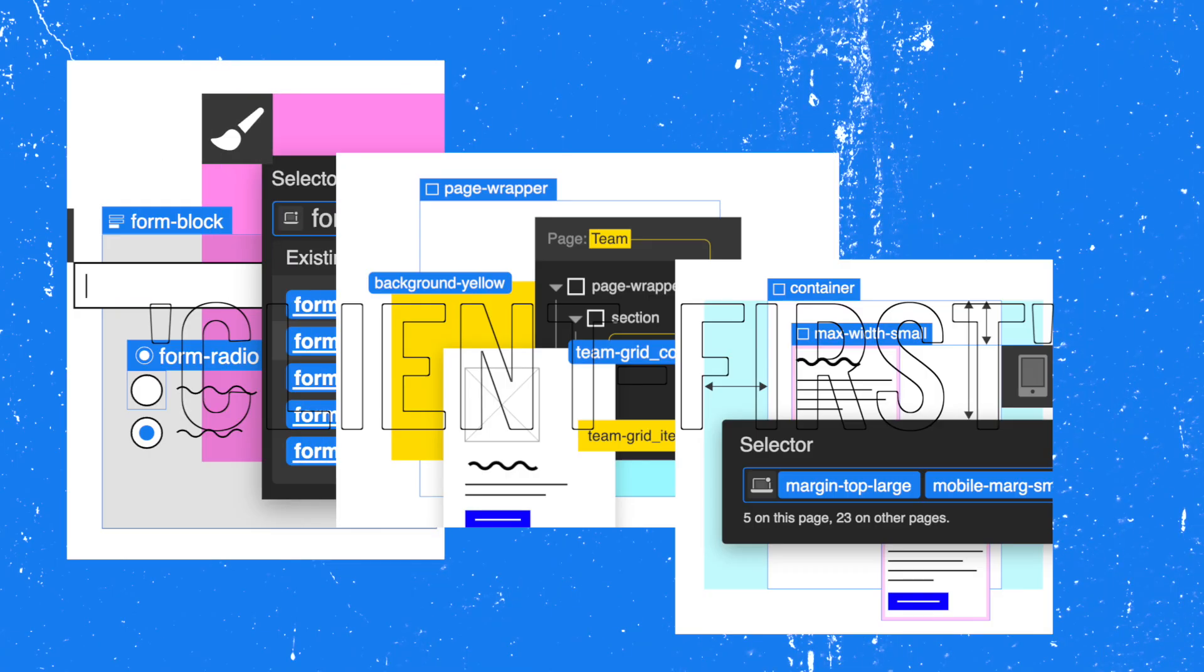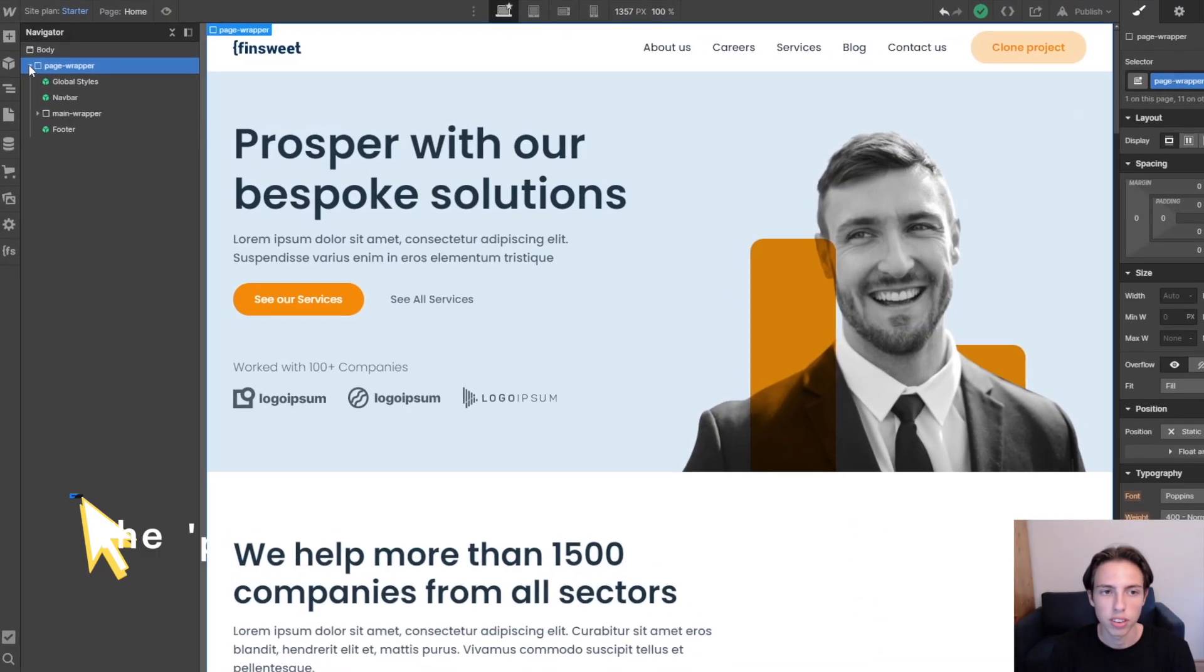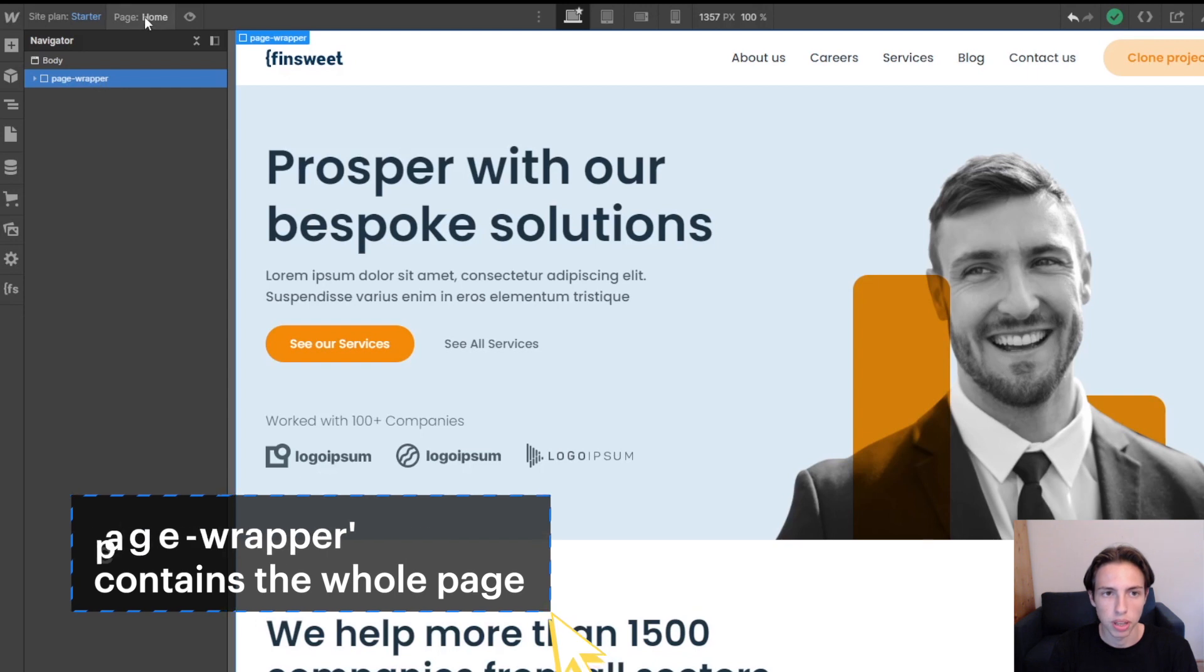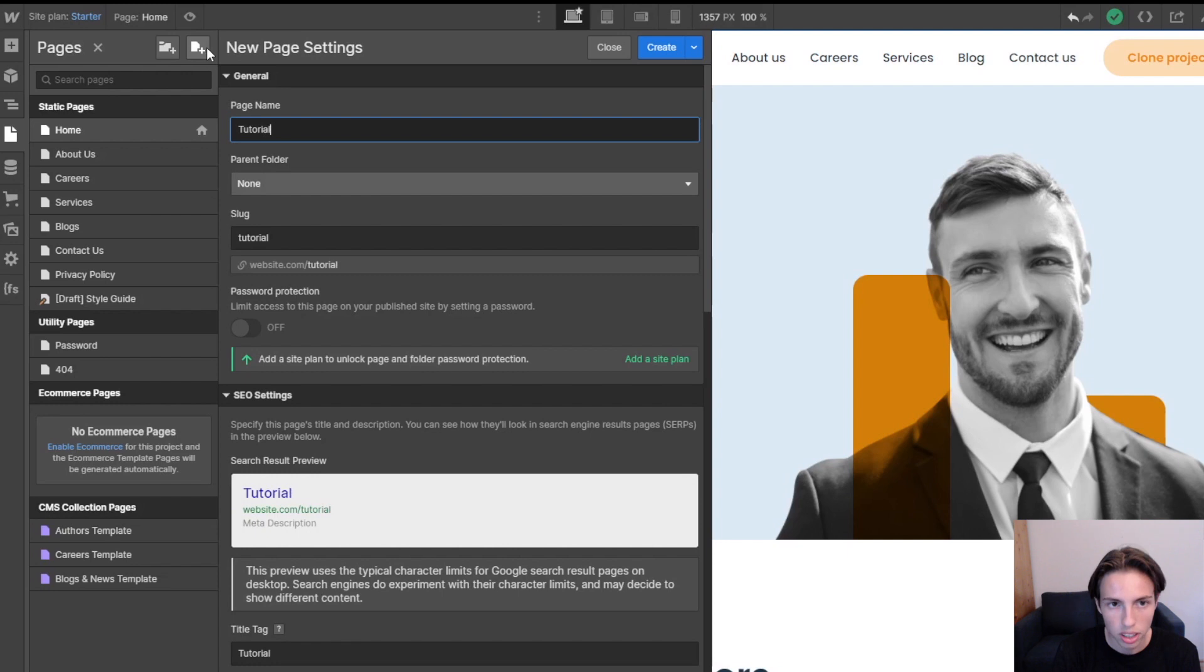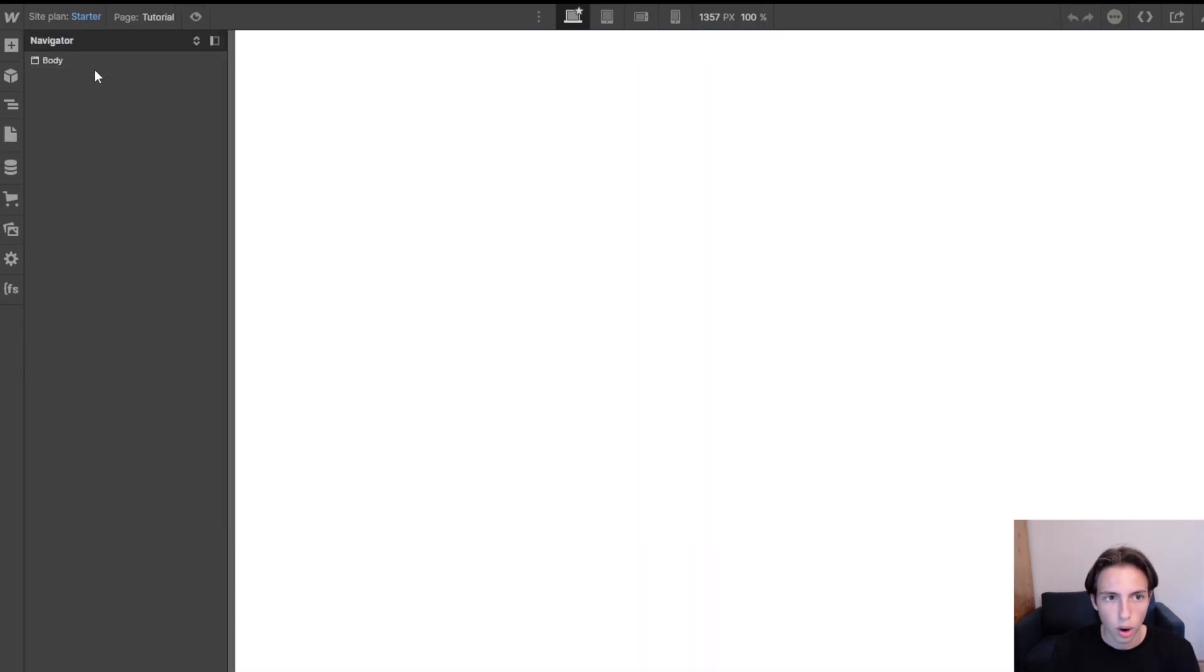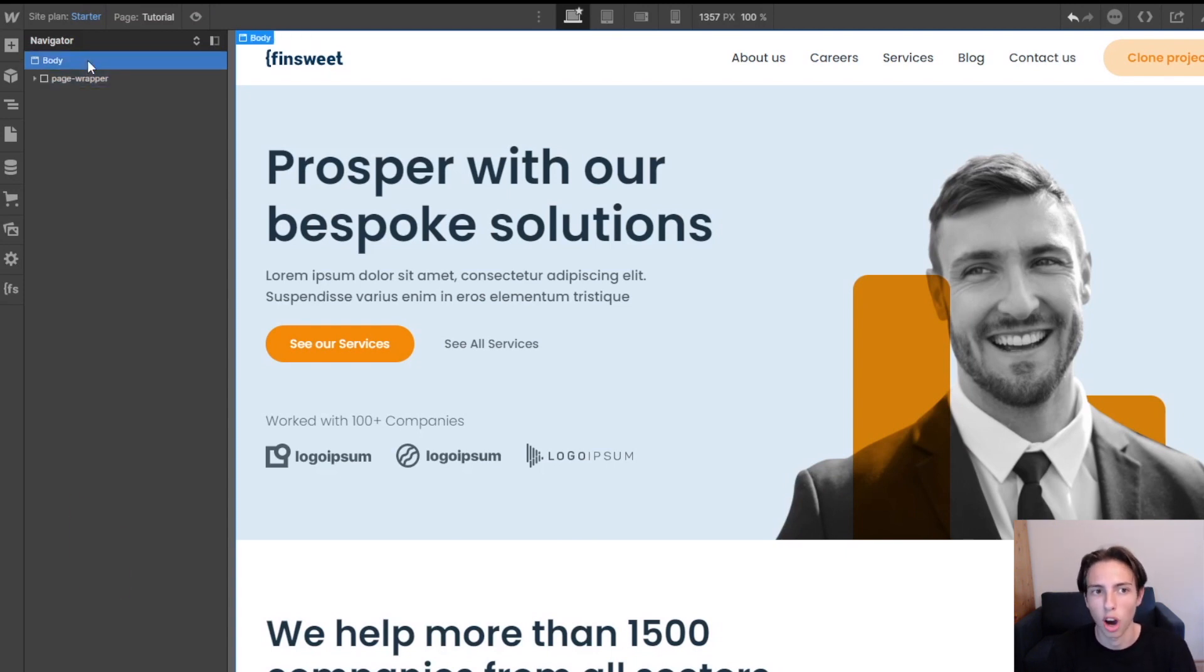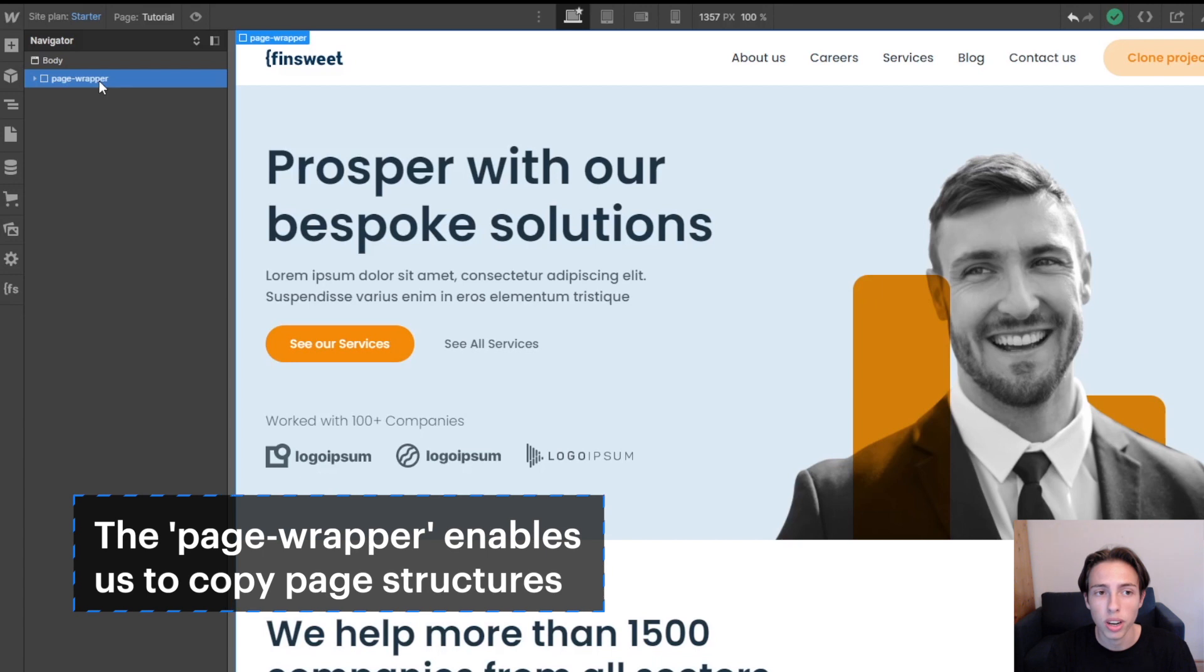Let's move on to the next structural element which is the page wrapper. And what does the page wrapper do? So basically the page wrapper contains the whole page which means that we can just say with ctrl+c or command+c on Mac we can just copy it and then if we create a new page, I'll just name it tutorial create, we can just copy the page. And why can't we just copy the body somewhere else? Because this is not possible. You can't copy a body somewhere else but the page wrapper actually enables us to do this and it has already saved me a little bit of time.